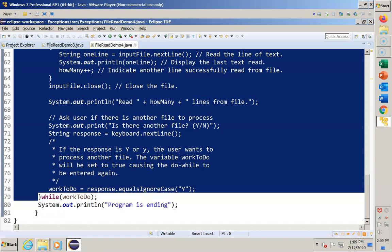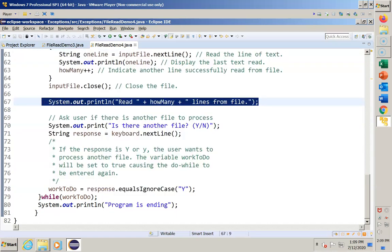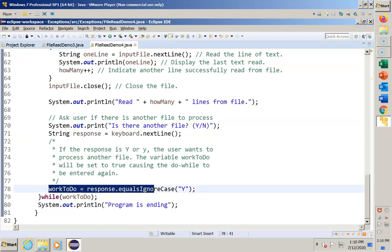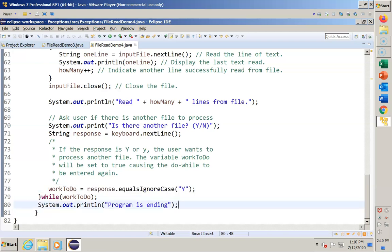And what we've done is we've added additional instructions to prompt the user to get the user's response. The user is given one chance to enter their response. We've decided not to use a loop in this case. The y is interpreted as yes, I have another file. Any other value means I'm all done. We assign the result of comparing the response to a y. If it's equal to a y, the value of the variable retains the value of true, and we go back up and do it all over again. If the response is other than a y, the control variable assumes a value of false, and the program ends.